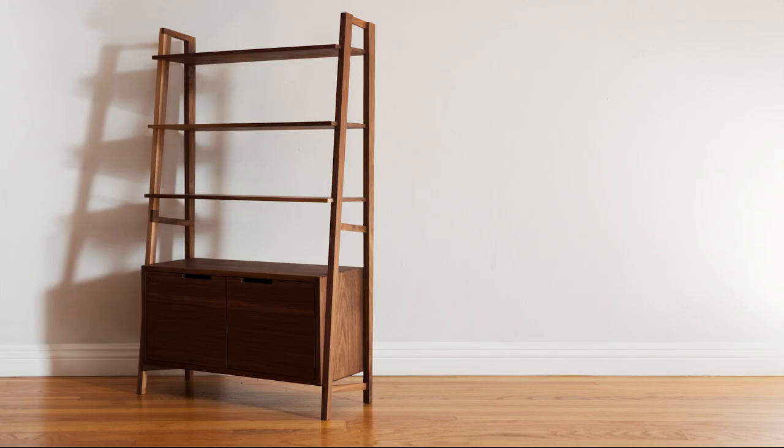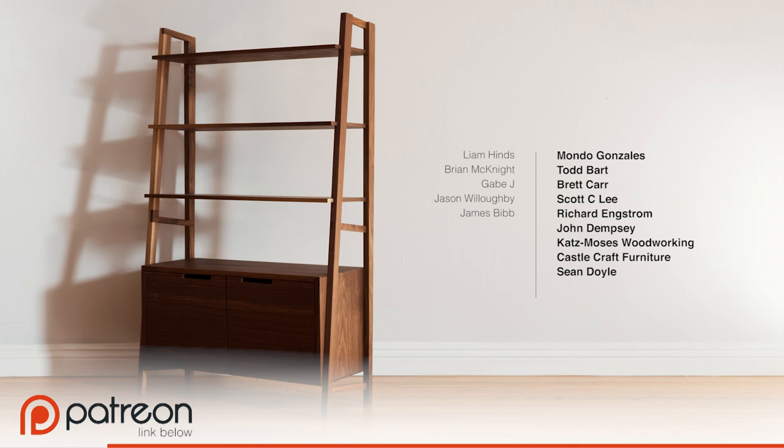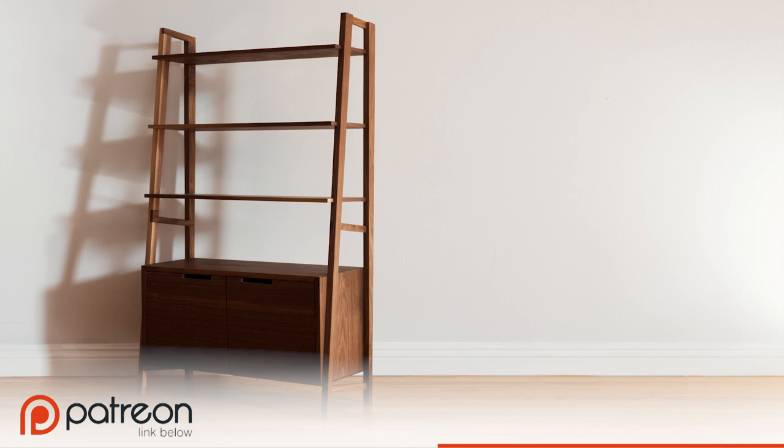Special thanks to Liam Hines, Brian McKnight, Gabe Jay, Jason Willoughby, James Bibb, and the rest of my Patreon members for making these videos possible. Let's be honest, this whole furniture endeavor is a swing for the fences. It could turn into something really huge or I could strike out. But you guys, you are my singles and occasional stand-up doubles. You keep me on the team and playing ball. Okay, I don't know why I went for that baseball analogy there, but seriously, thank you.